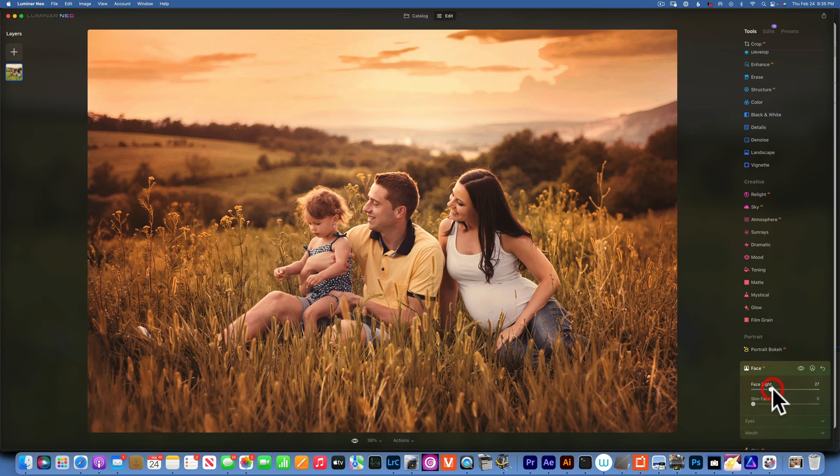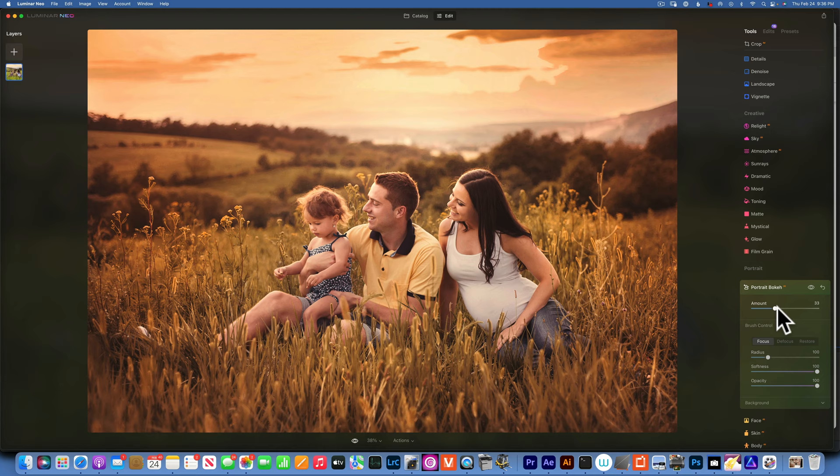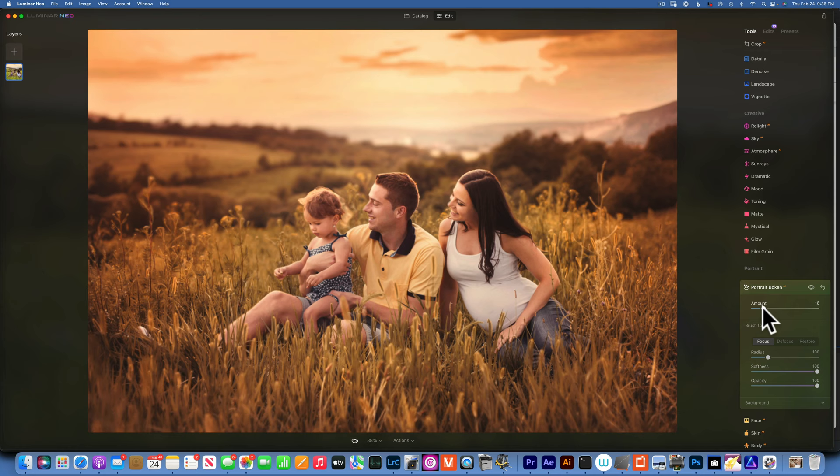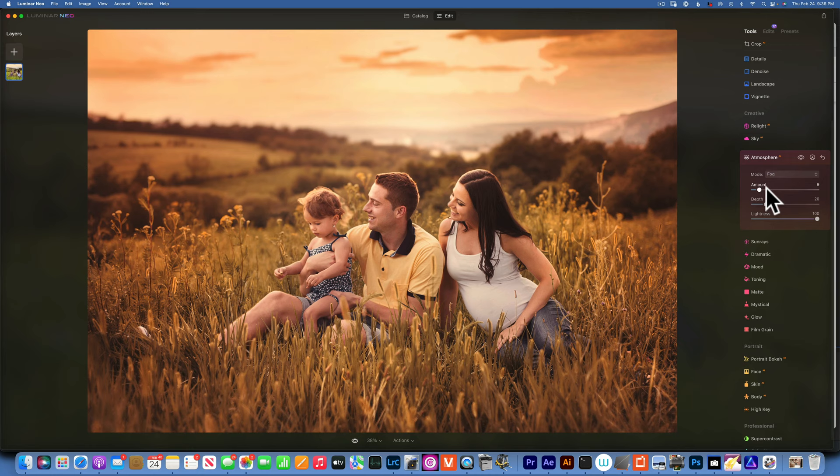All right, what else? I'm going to go to face, face light. Maybe brighten up the faces a little bit, not too much. We don't want to seem too unreal. We can also go to portrait bokeh. We can blur the background a little bit if we want.